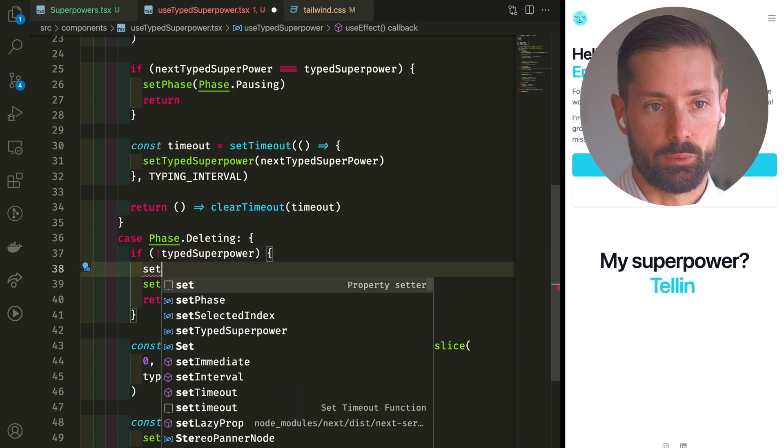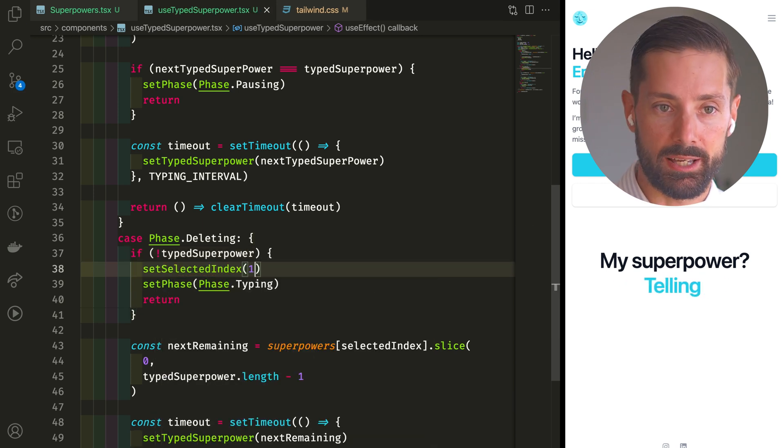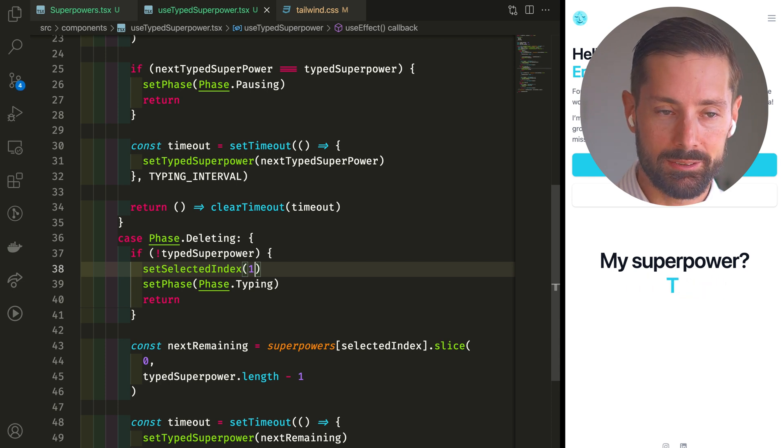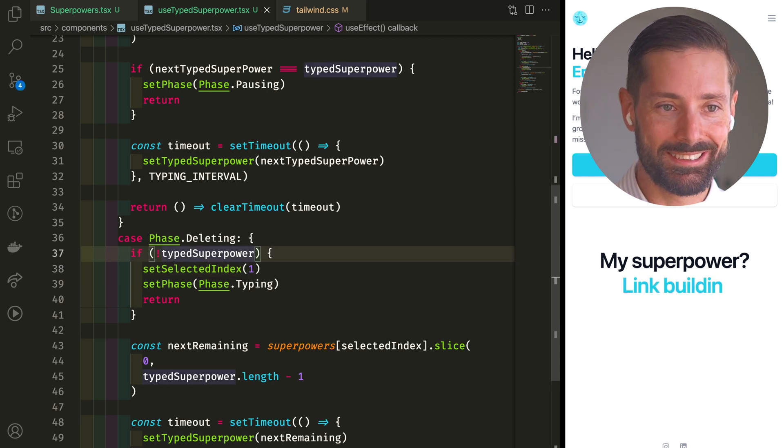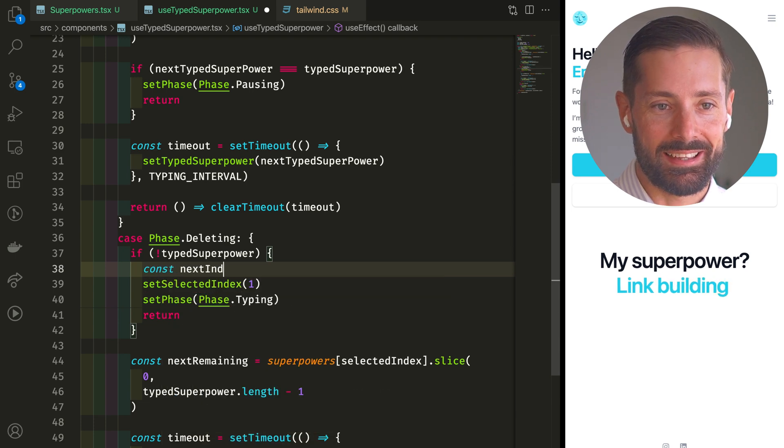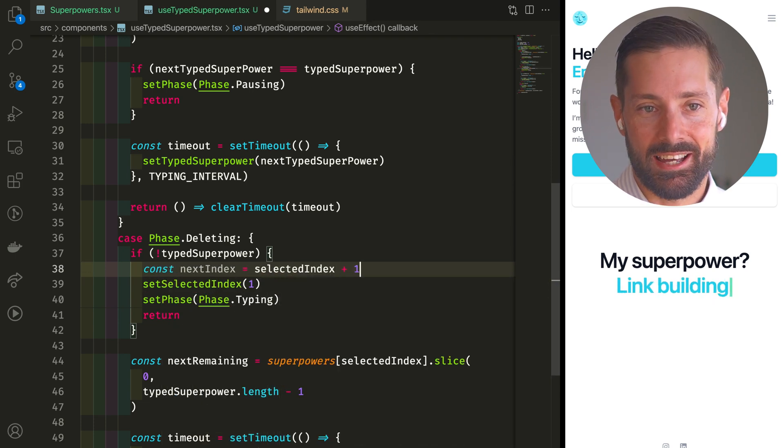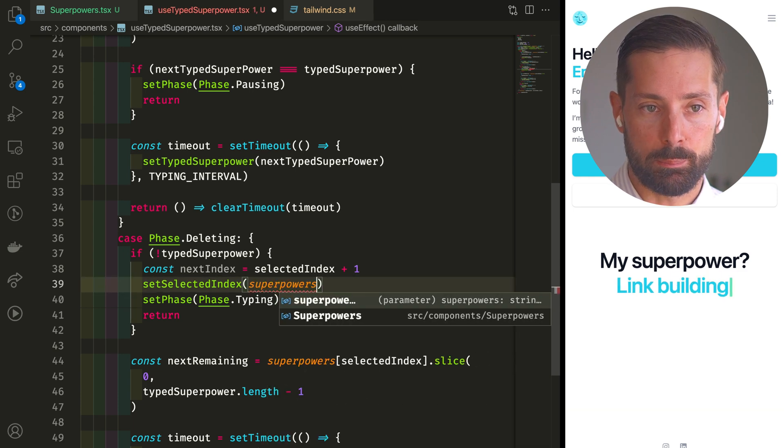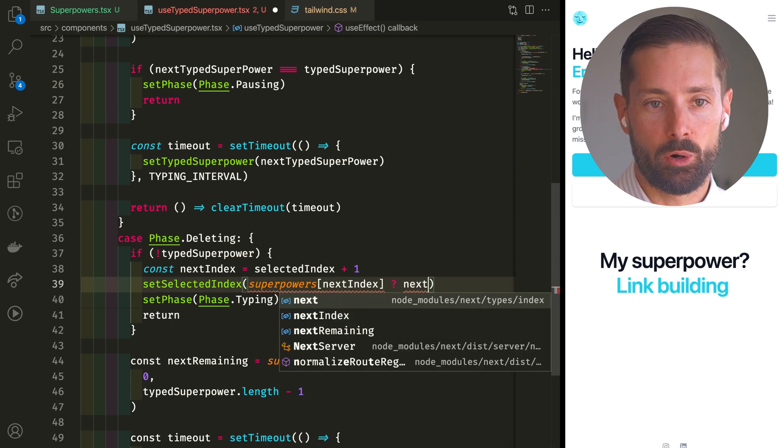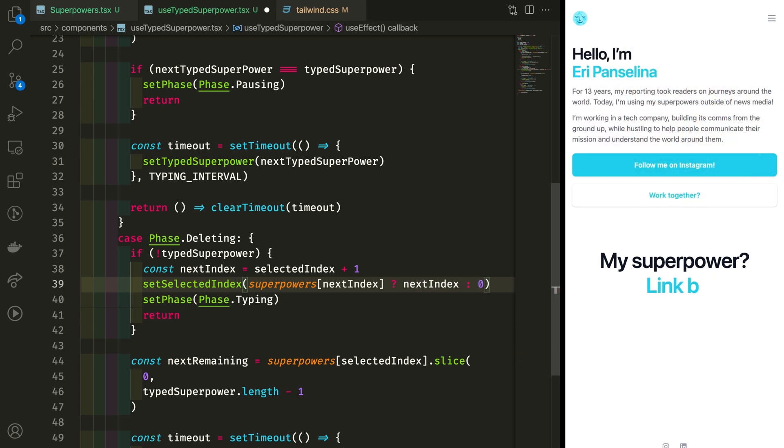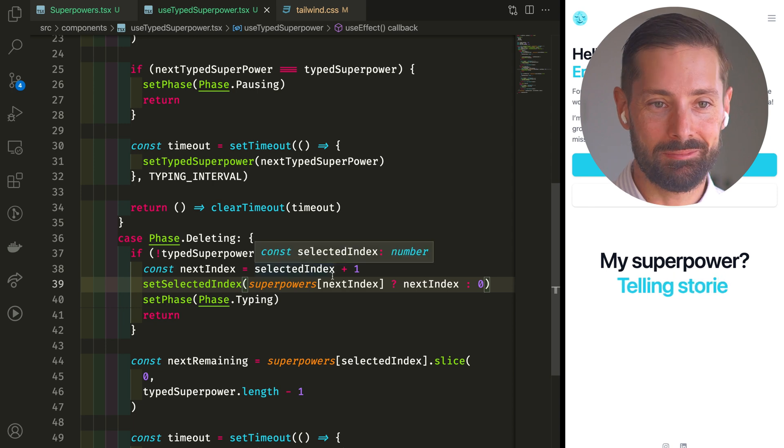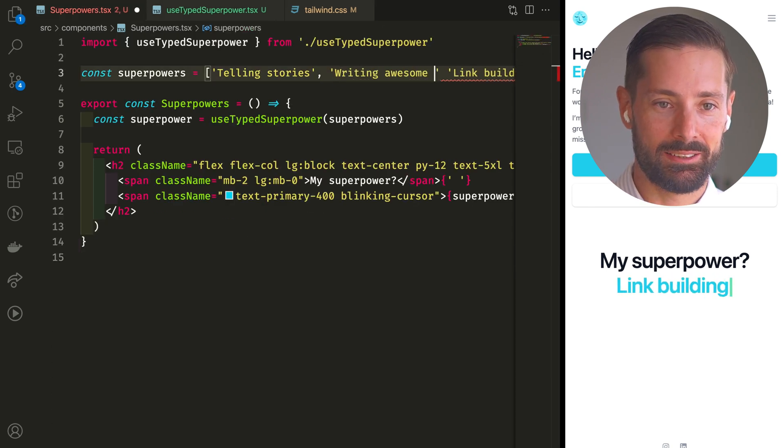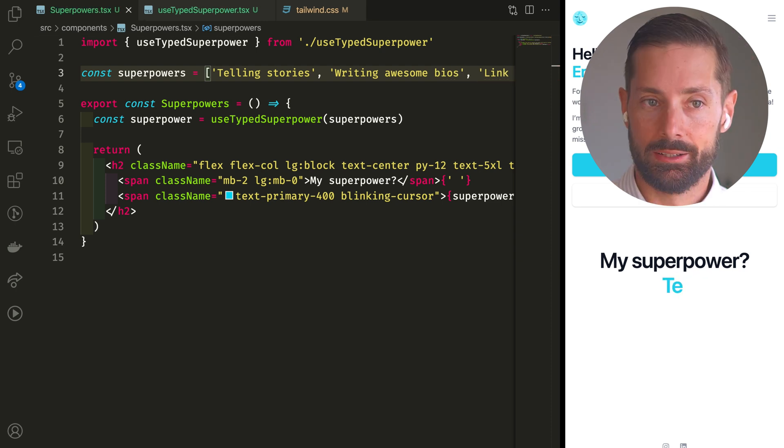So let's get into our deleting case, when the typed superpower is falsy. Set the index to one. Great, it's gonna work. To make this dynamic, the next index is going to be the selected index plus one. And if there actually is a superpower on that index, we're going to use it. Or else we go back to index zero, the start of the array. Amazing. This works a dream. We're done. Let's add one more superpower to celebrate. Woohoo.